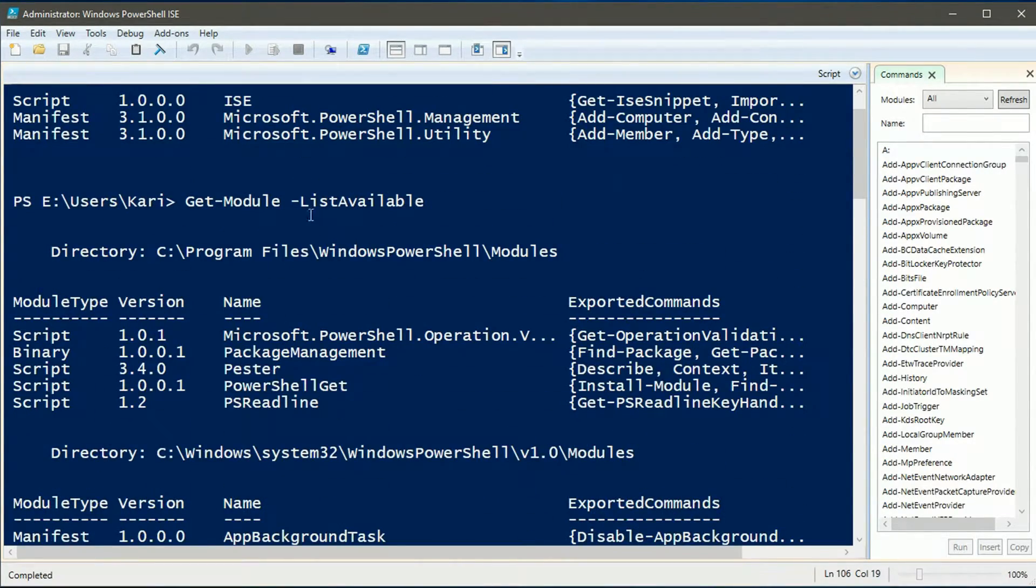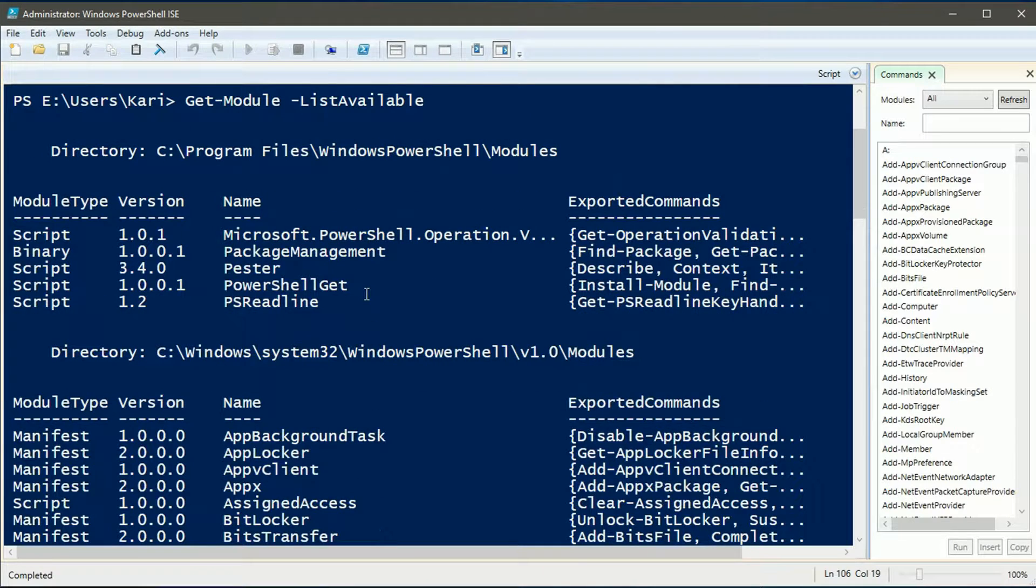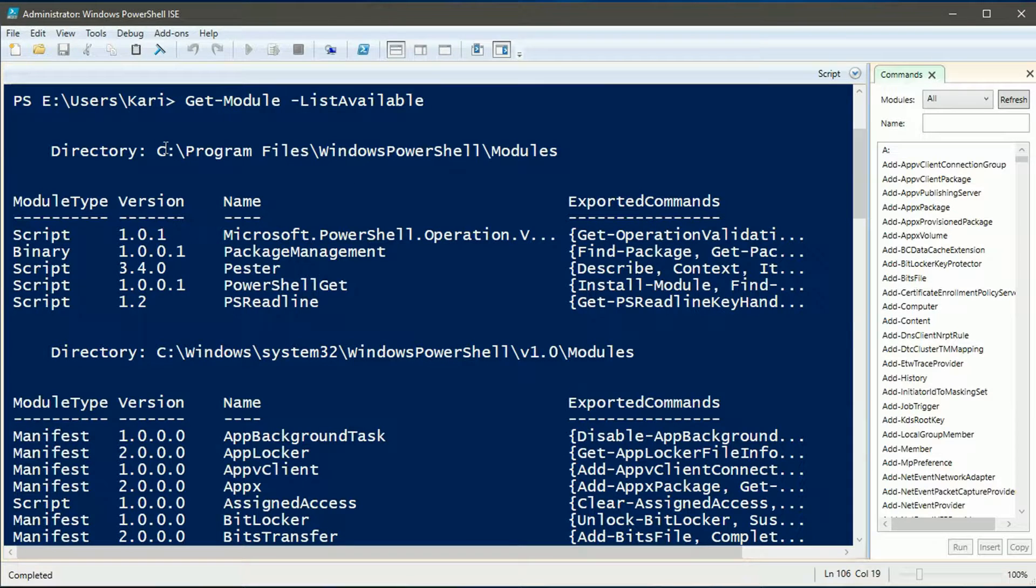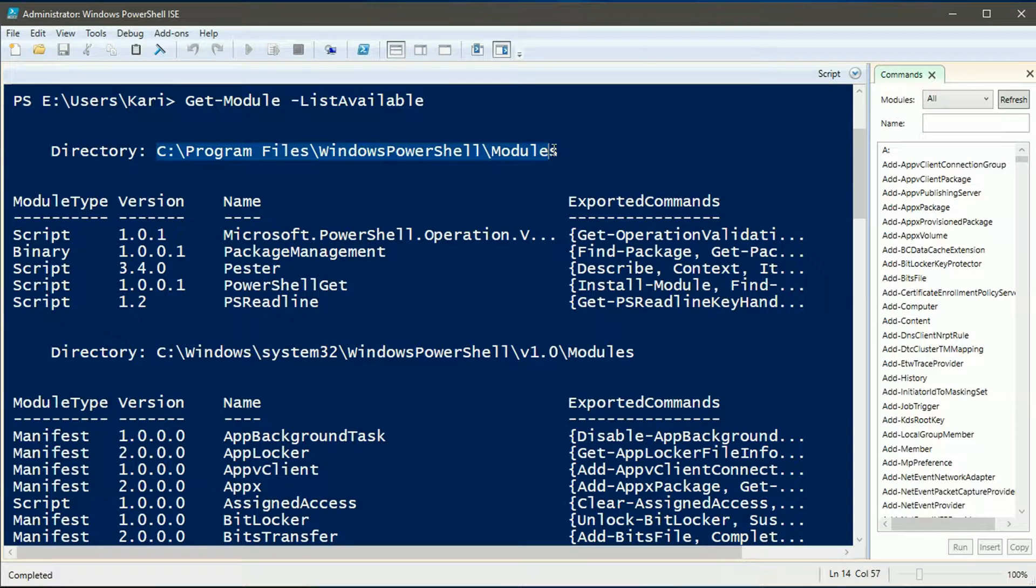Installed modules are stored in two places: in Windows PowerShell subfolder under the Program Files folder and under the Windows System32 folder.